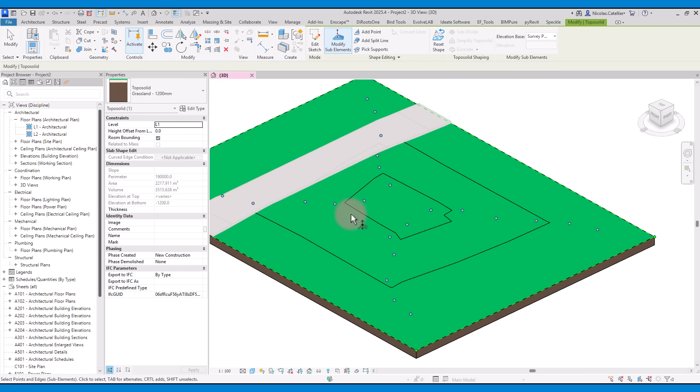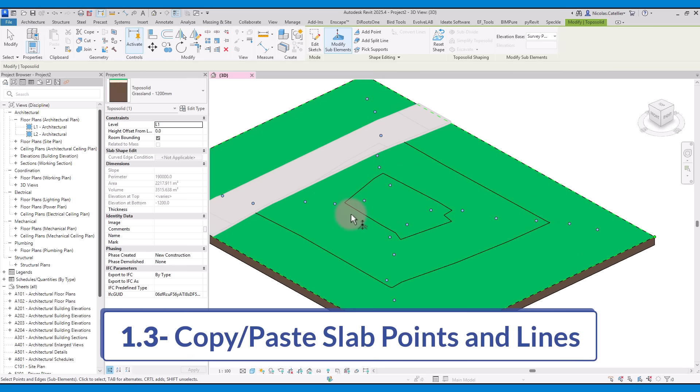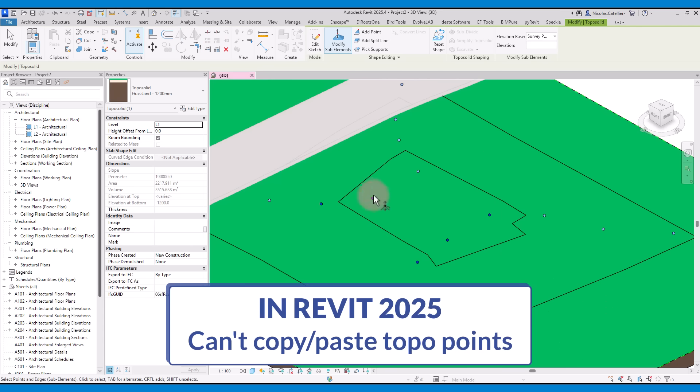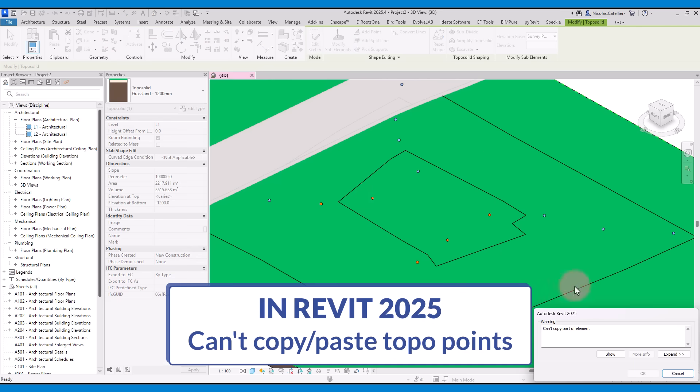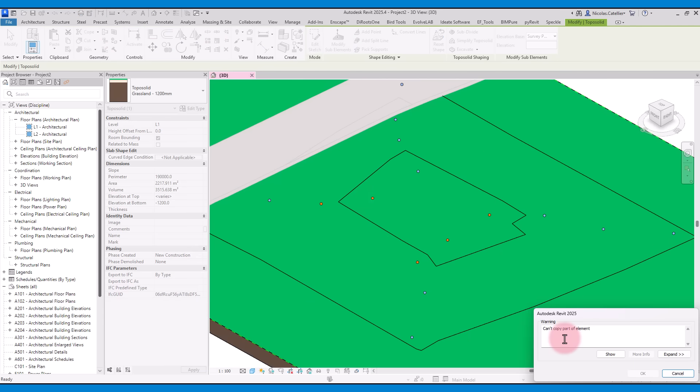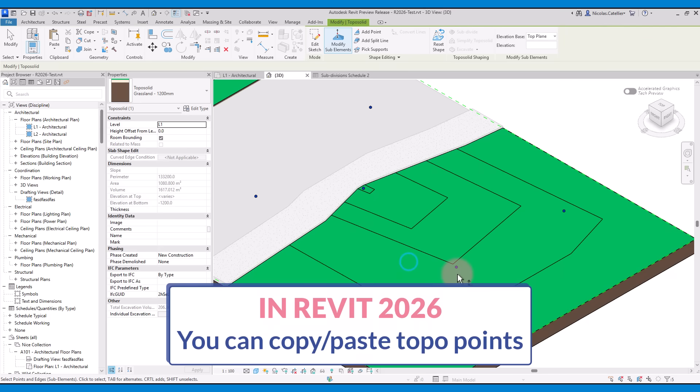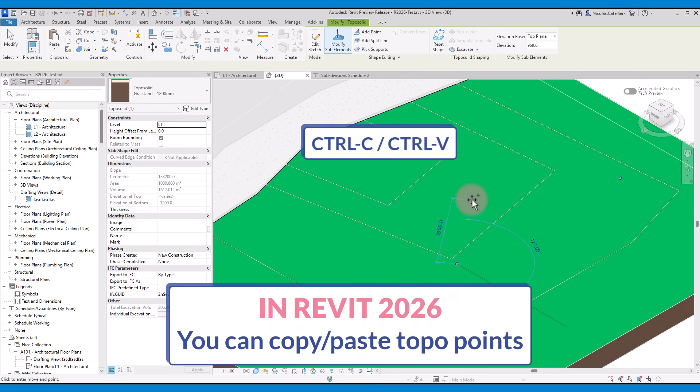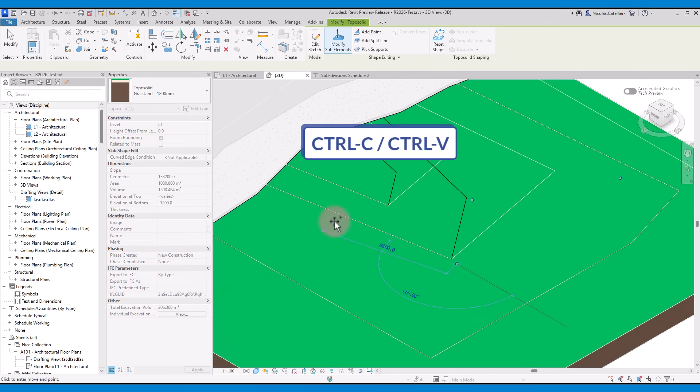You can now copy and paste slab points and lines. In the old Revit, you cannot copy points when modifying a toposolid, floor, or roof. That means you have to retype the height each time you add a point. In the new Revit, you can use Ctrl-C and Ctrl-V to copy and paste the points.